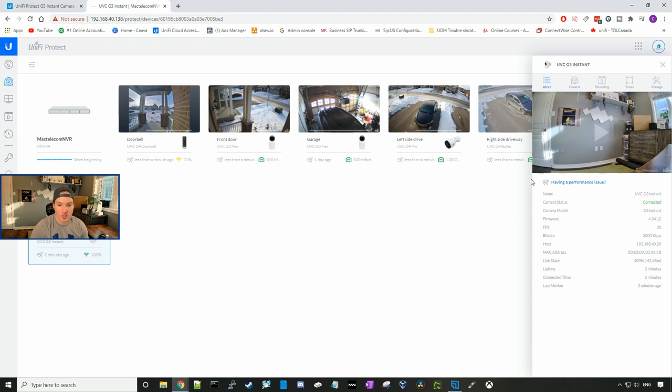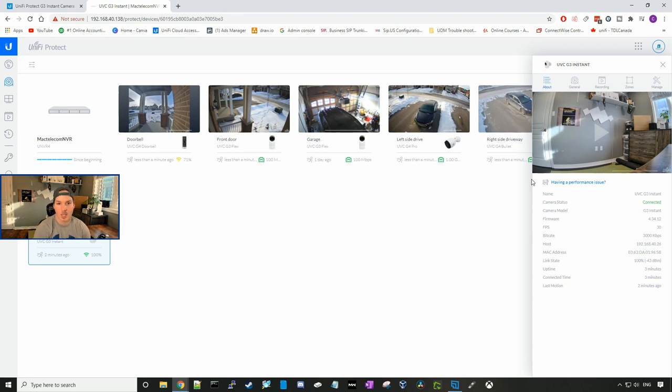The host, which is just our IP address, our MAC address, and then our link state. Right now it's minus 42 dBm. We could see the uptime in the connection status, as well as the last motion.